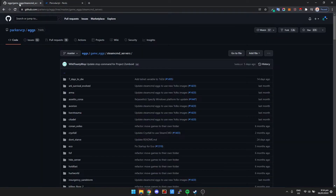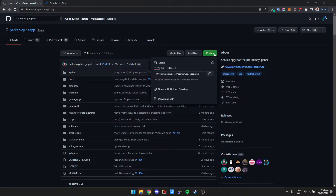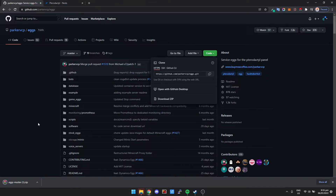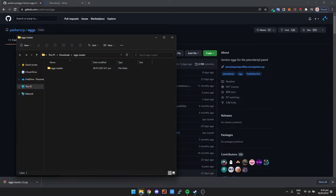We need to download the repository. When you click the link in the description it's going to bring you to this GitHub page. Don't be intimidated by it — all we need to do is click on Code and then click Download ZIP. That's going to download everything in here, all of these scripts. It's not much, it's basically just text files.